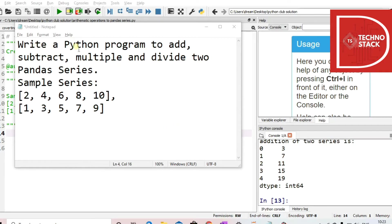Write a Python program to add, subtract, multiply and divide two Pandas series. We have given sample series and we will be performing all these addition, subtraction, multiplication and division operations over them. So let's get started.